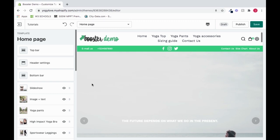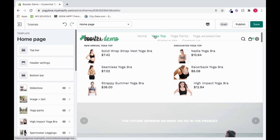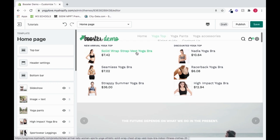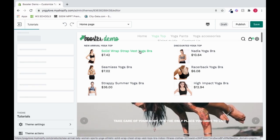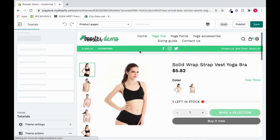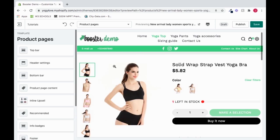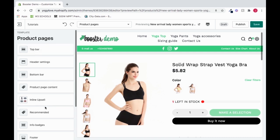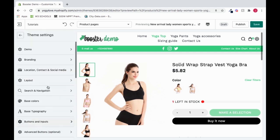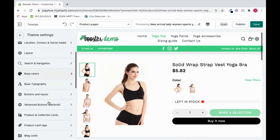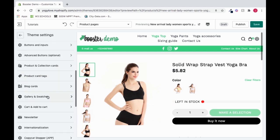In order to set up the gallery and swatches section, first we need to select a product. I'll go to Yoga Top and click the Solid Wrap Strap Vest Yoga Bra. Now that this is selected, I will scroll down in the left bar to Theme Settings, and then scroll down again until I see Gallery and Swatches.